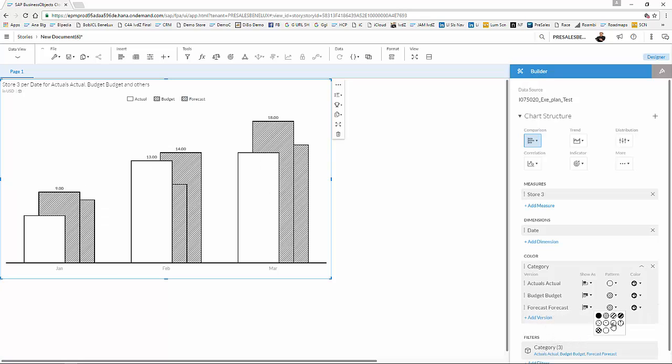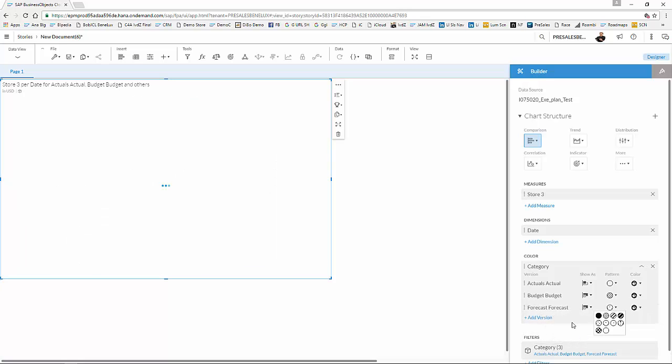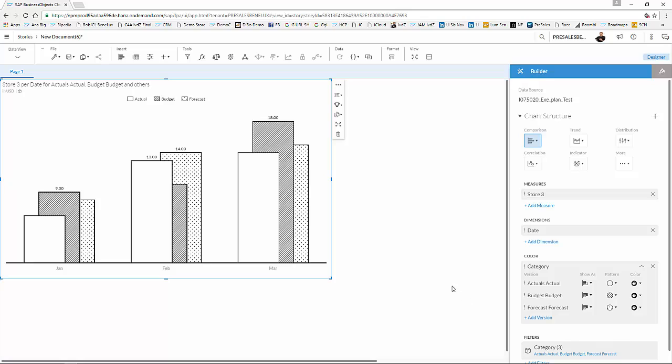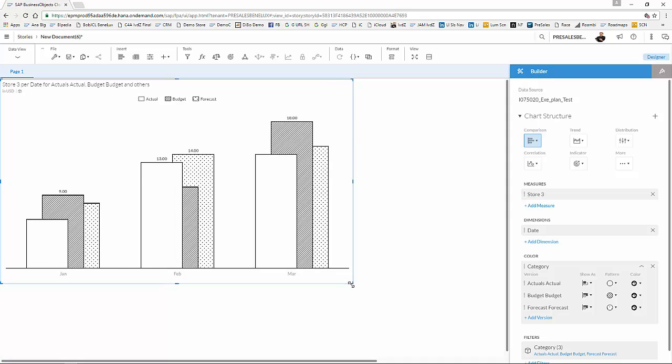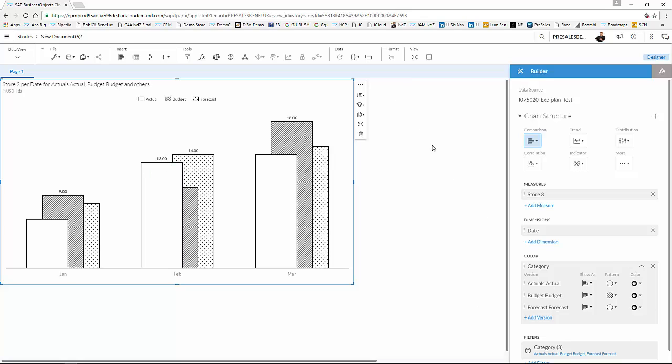And I'm going to add the forecast, and we mark that as this pattern. And voila, over here you are. You have now in one chart your actuals, budgets, and forecast compared in one graph.